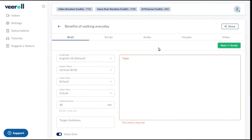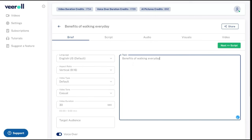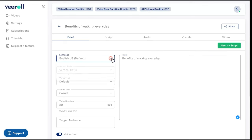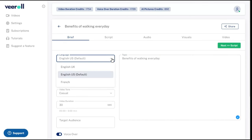Now you will see the interface in front of you. Here, first we will give a topic to our video — the same title we gave to our video. By going to the language section we can select the language of our choice; currently there are three languages, as this website is in its early stages.